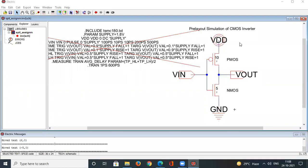In the last video, we performed the pre-layout simulation of a CMOS inverter in Electric. Today we are going to build a layout and do its post-layout simulation.